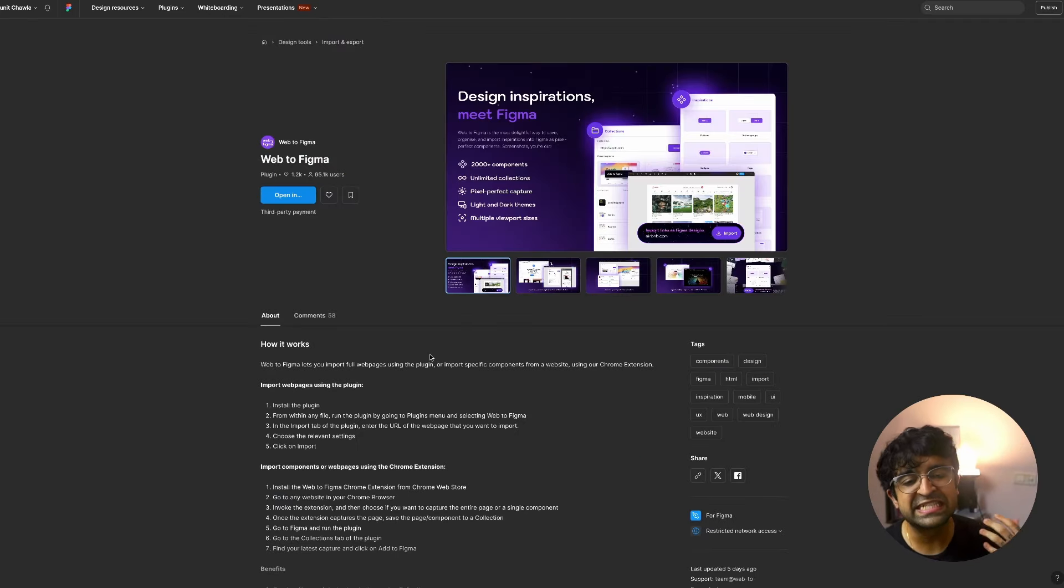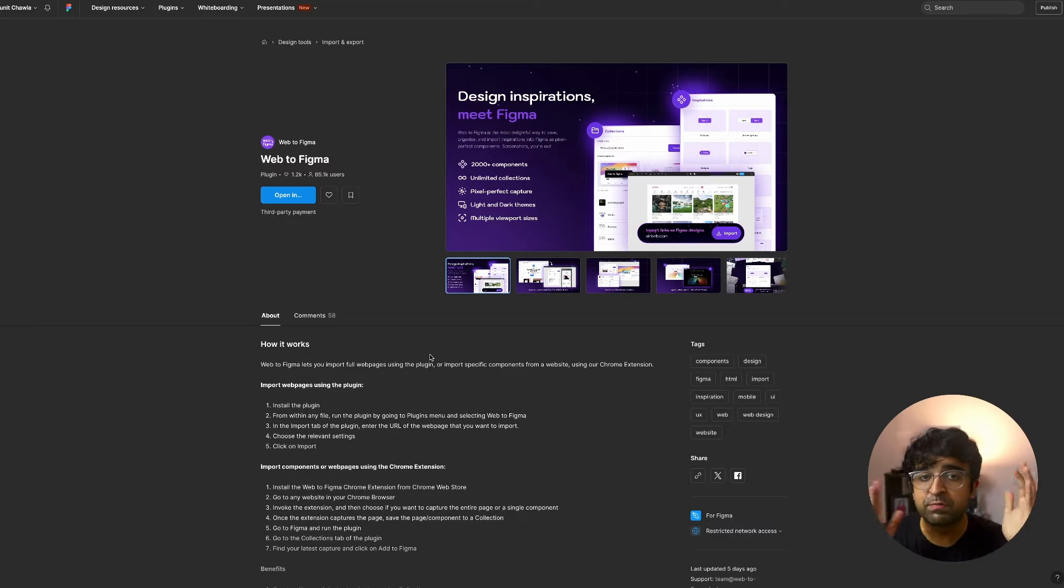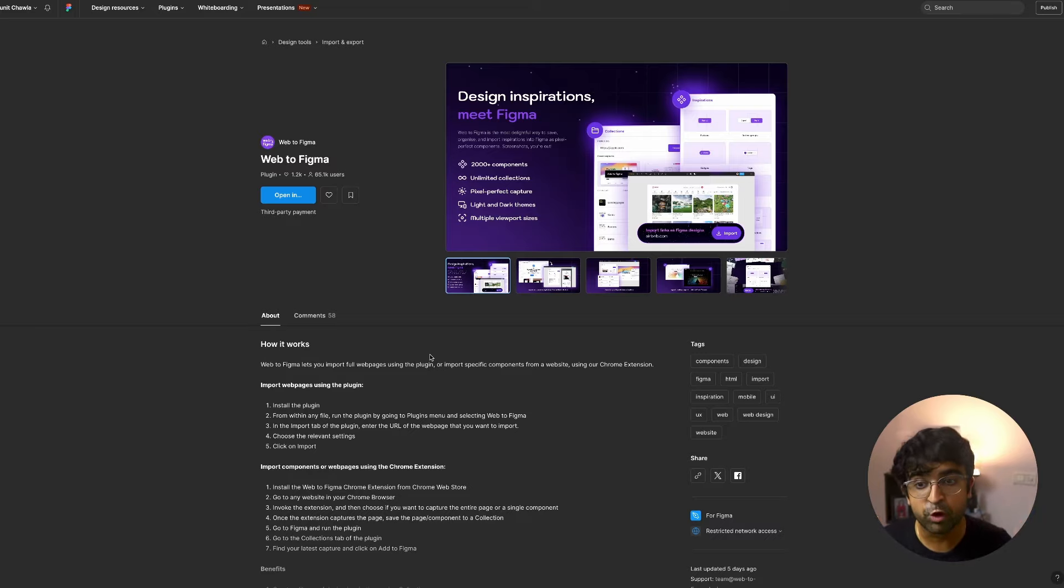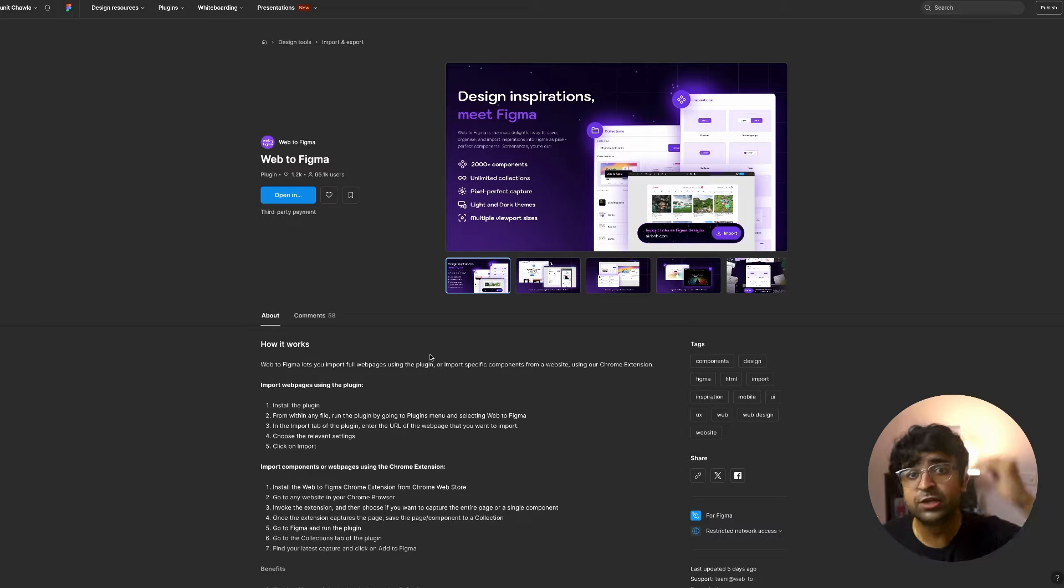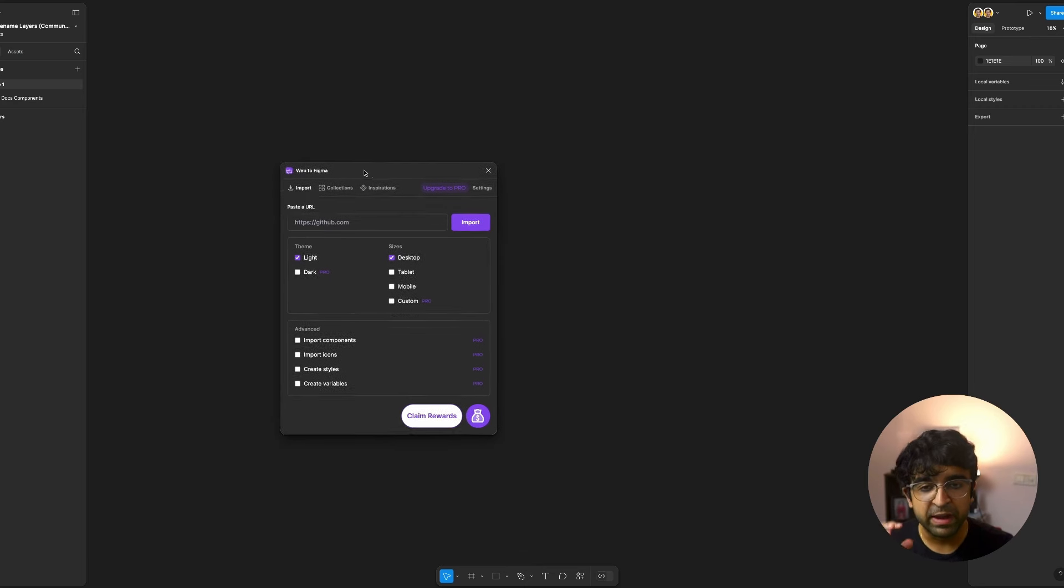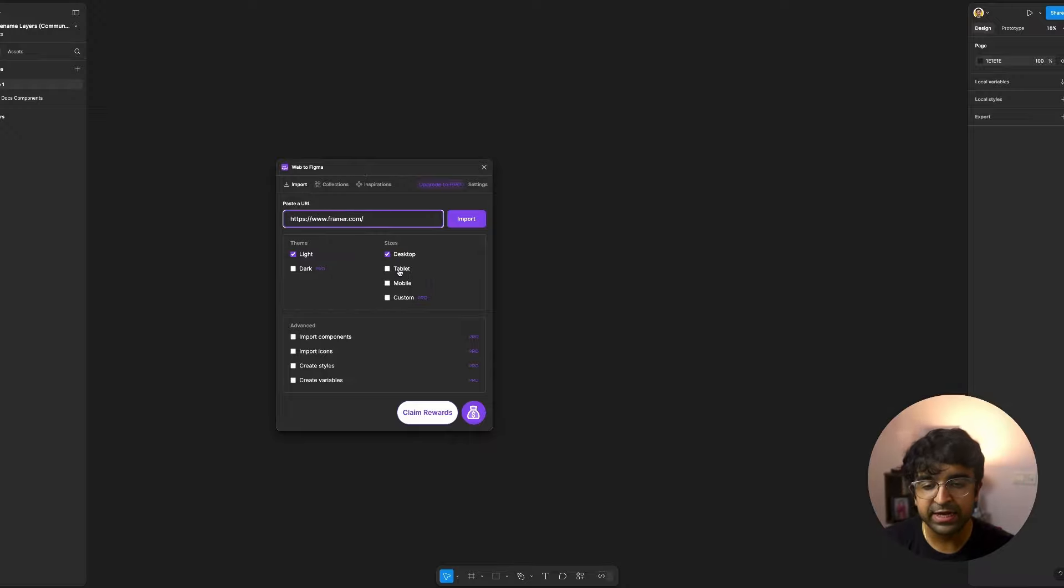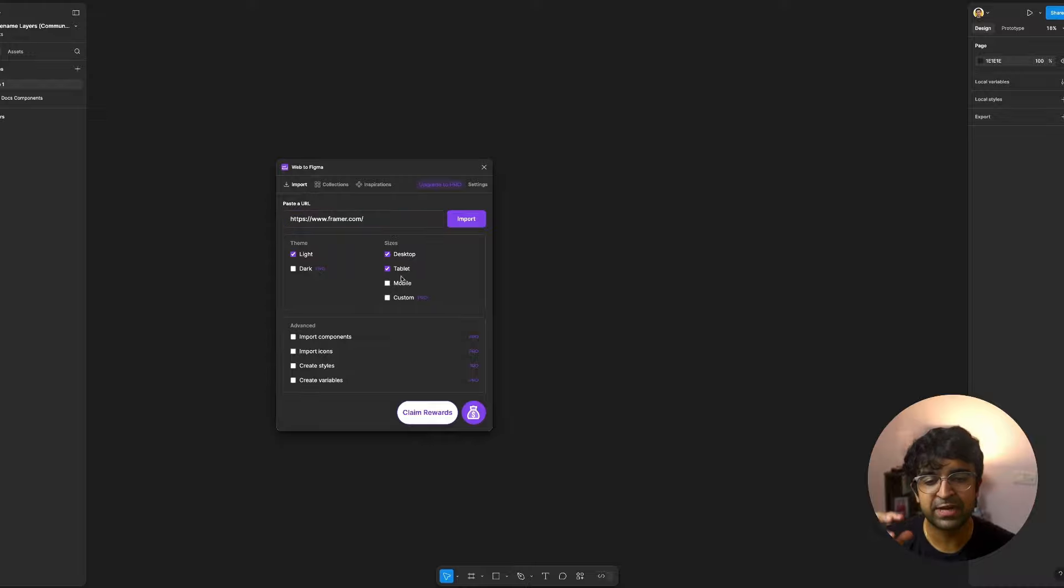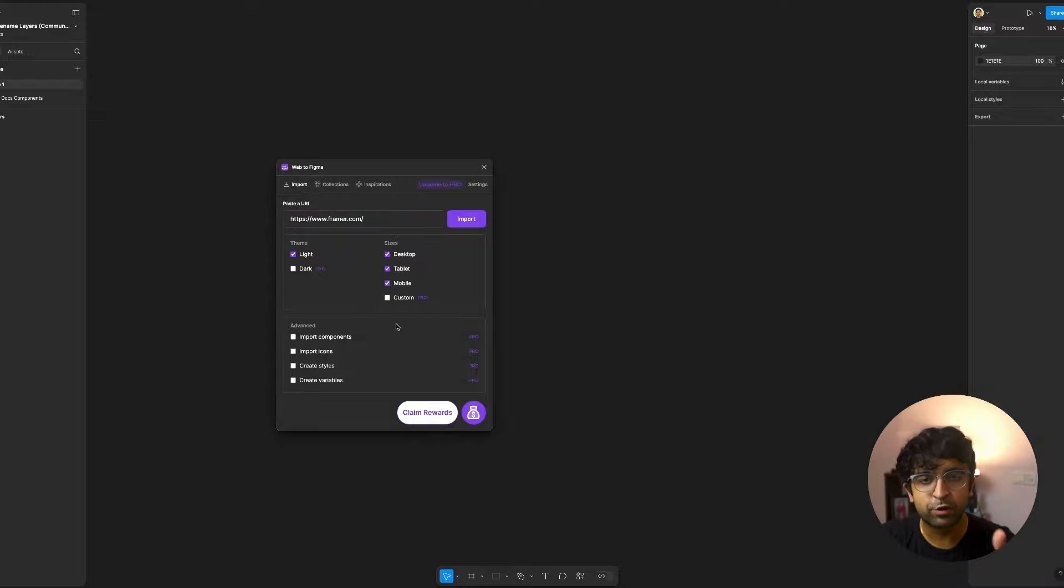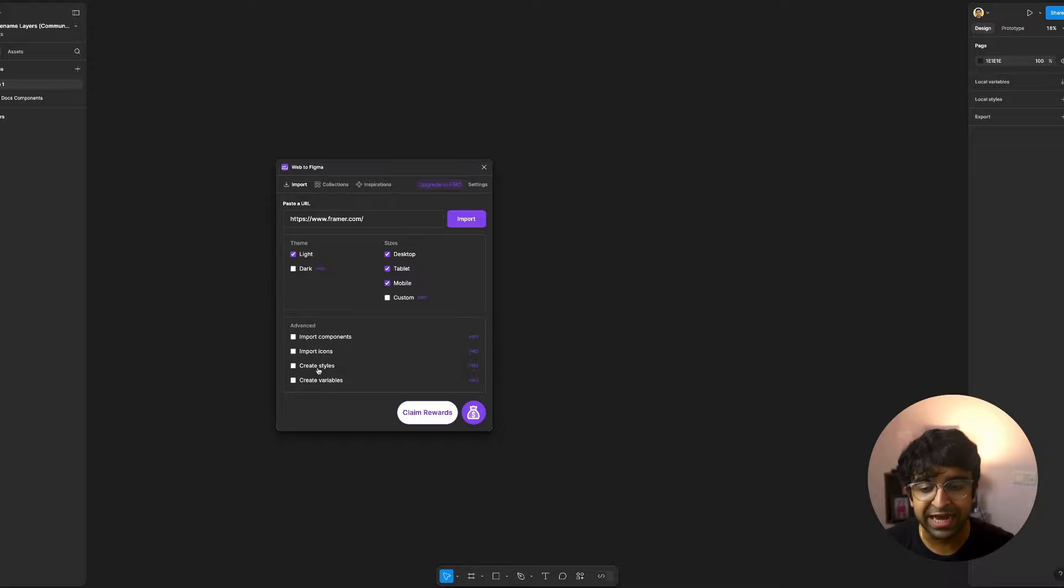Now for the next one, we've seen plugins that can import website designs into Figma before, but this next plugin takes it to the next level. Web to Figma allows you to paste any website and it allows you to import it in different sizes, desktop, tablet, mobile. And if you have the pro plan for Web to Figma, you'll be able to import things like components, icons, styles, variables, everything.